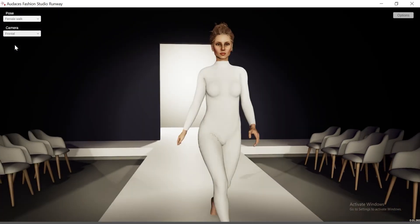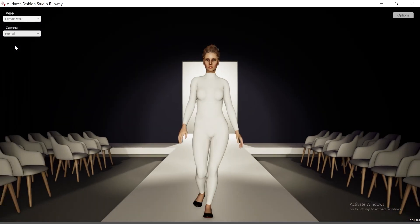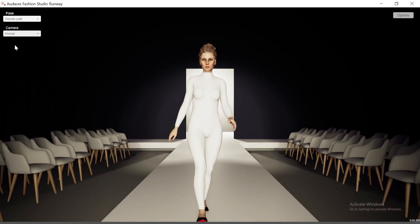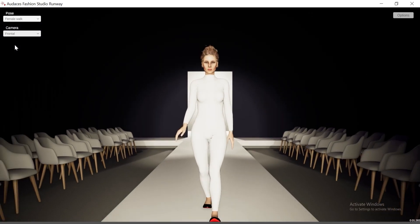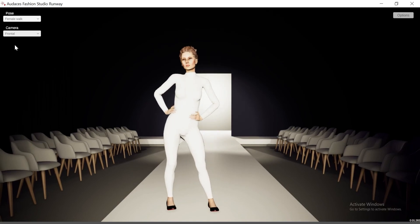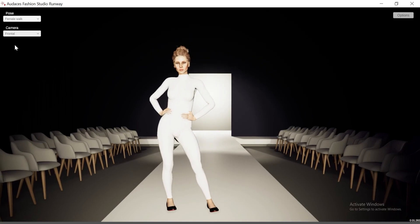All set. Now you have properly installed Audacity's Fashion Studio to your computer. Now you're ready to create limitlessly and share it with the world.